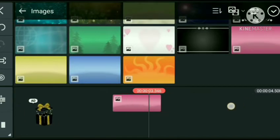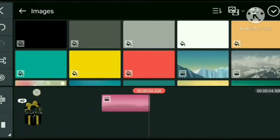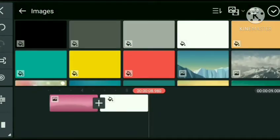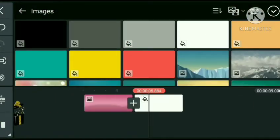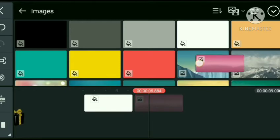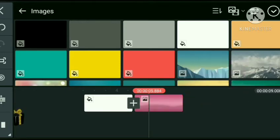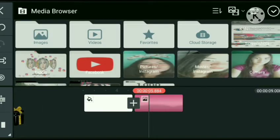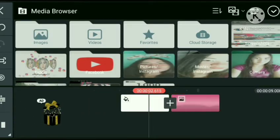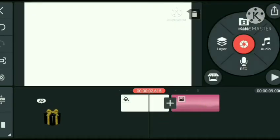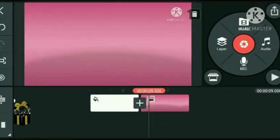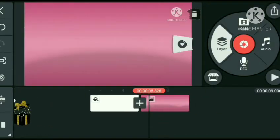Pili muna tayo ng background para sa ating video. Dun tayo mag-susulat dun sa pink background — baby pink. Yung puti, chenis lang yan.